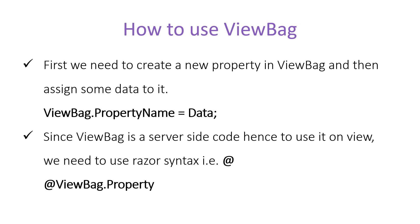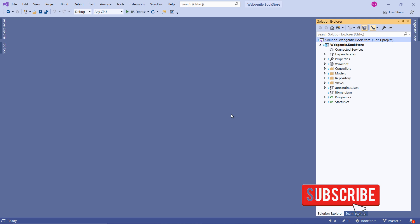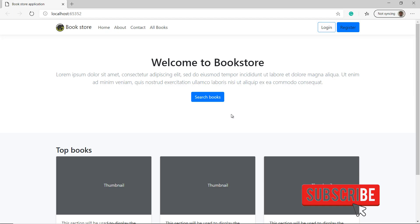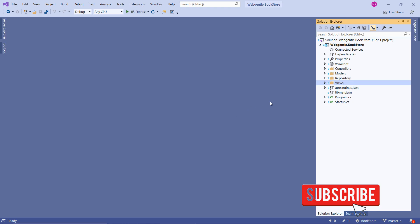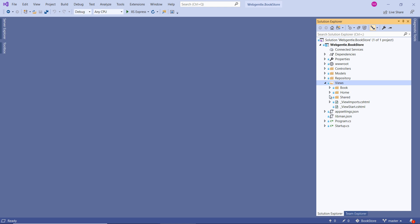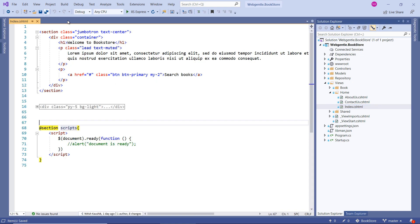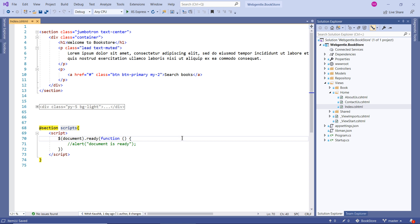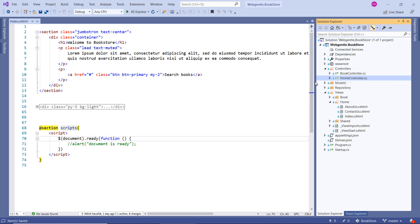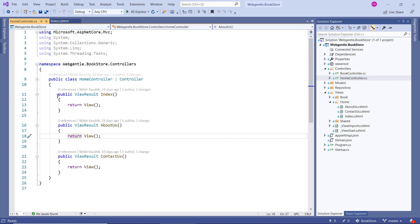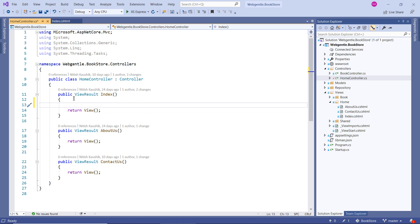Now let's learn all these things in a practical scenario. We'll open our bookstore application. Running the application with Ctrl+F5, we have a working web application. Let's open the index view from the home controller — available inside the Views folder, then the Home folder, then index.cshtml. To get data from the controller's action method, we first set the ViewBag property inside the HomeController's index action method.